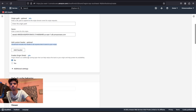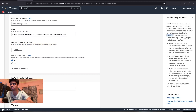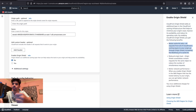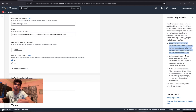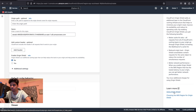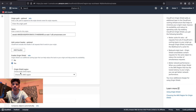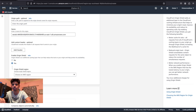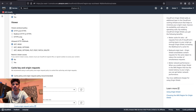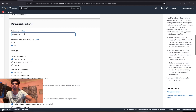For Origin Shield, it's up to you whether to add it. It adds an additional caching infrastructure layer that minimizes your origin load, gives a better cache hit ratio, and all requests from CloudFront caching layers to your origin go through Origin Shield, increasing the likelihood of a cache hit. It also gives better network performance. For this tutorial I'm going to choose 'No' for Origin Shield, and then we can go to Default Cache Behavior.